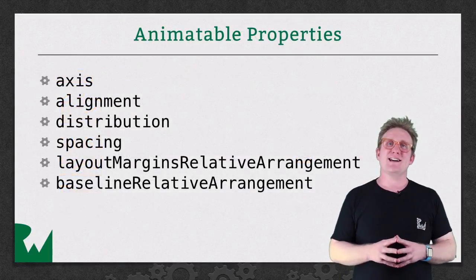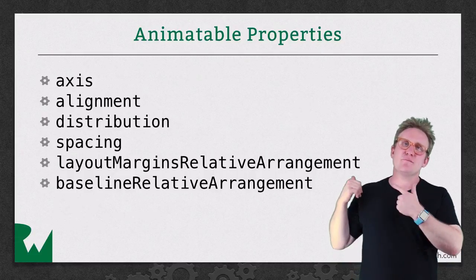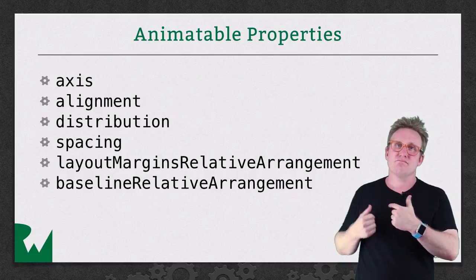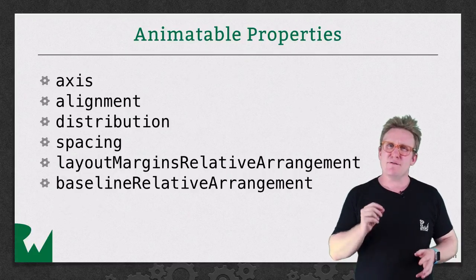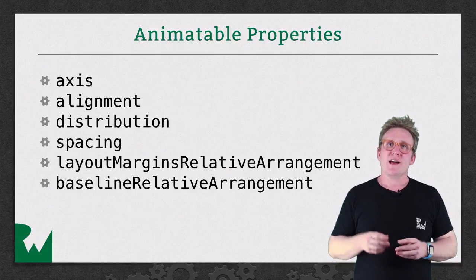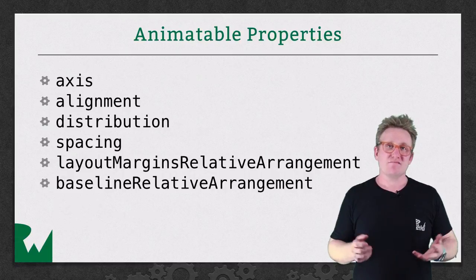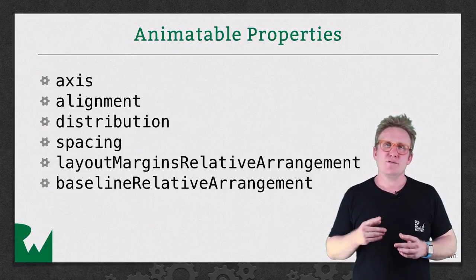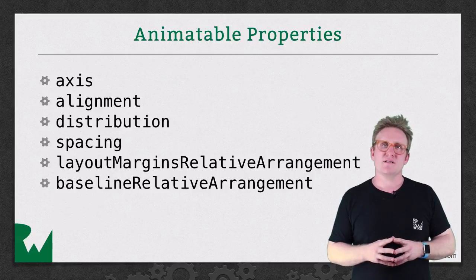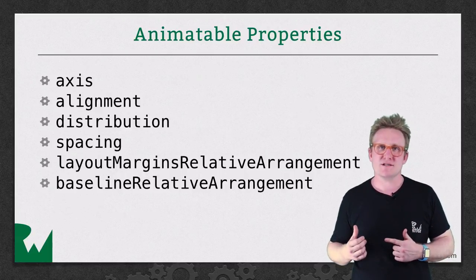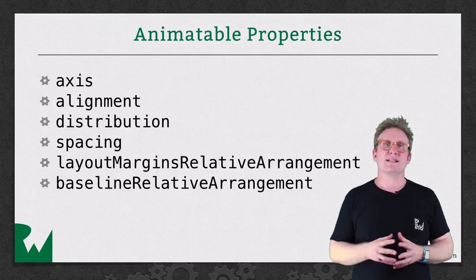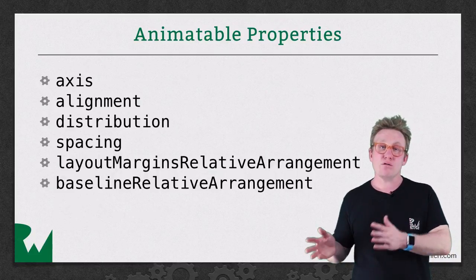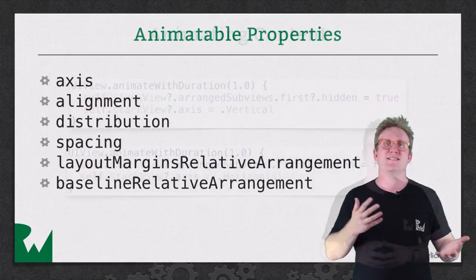Animating Stack Views is actually really quite simple. Any of the properties you see behind me, the six properties that you've used on a Stack View, in fact the only six properties on a Stack View, can be animated. And it's done just inside a UIView animation block. When you create a UIView animation, if you change any of these properties in the animations block, then the Stack View will automatically animate from the old value to the new value. It's brilliant!